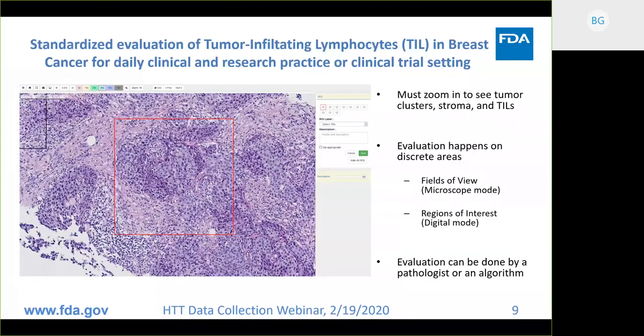Here's a zoom in of one of those areas, showing the cells, the tumor clusters, the stroma, and lymphocytes. In a microscope, they call this zooming in the field of view, or a high-powered field of view. In digital mode, we can mark out specific regions of interest. The evaluation can be done by a pathologist or an algorithm, and we are going to ask for the evaluations by both the pathologist and ultimately the algorithm.